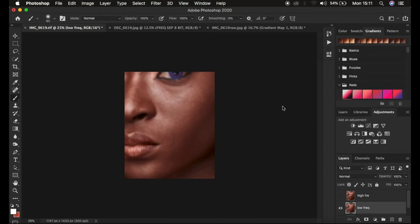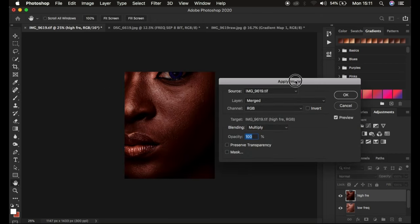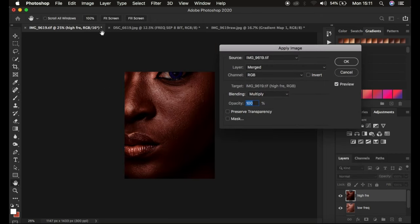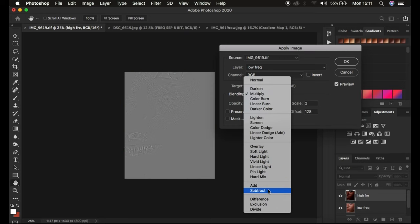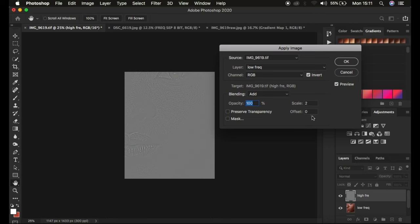If you have a frequency separation action, simply play the action, move the radius slider, and continue. If you don't have the action, activate the high frequency layer, then go to Image and come down to Apply Image. Under Apply Image you may see 16, meaning the image is 16-bit. Come to the layer dropdown and select the low frequency layer. Make sure the channel is RGB, and for a 16-bit image, change the blending mode to Add.